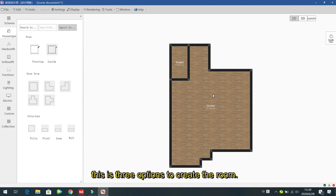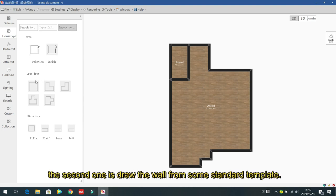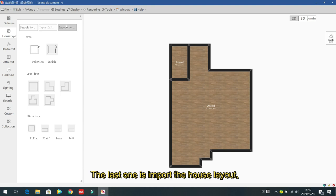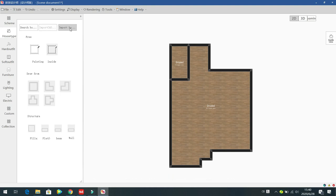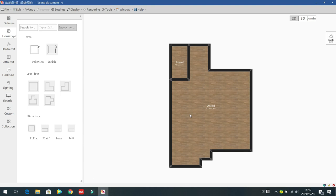So there are three options to create a room: the first is free wall, the second is drawing from a standard template, and the third is importing the house layout. These are the three options to create the room.